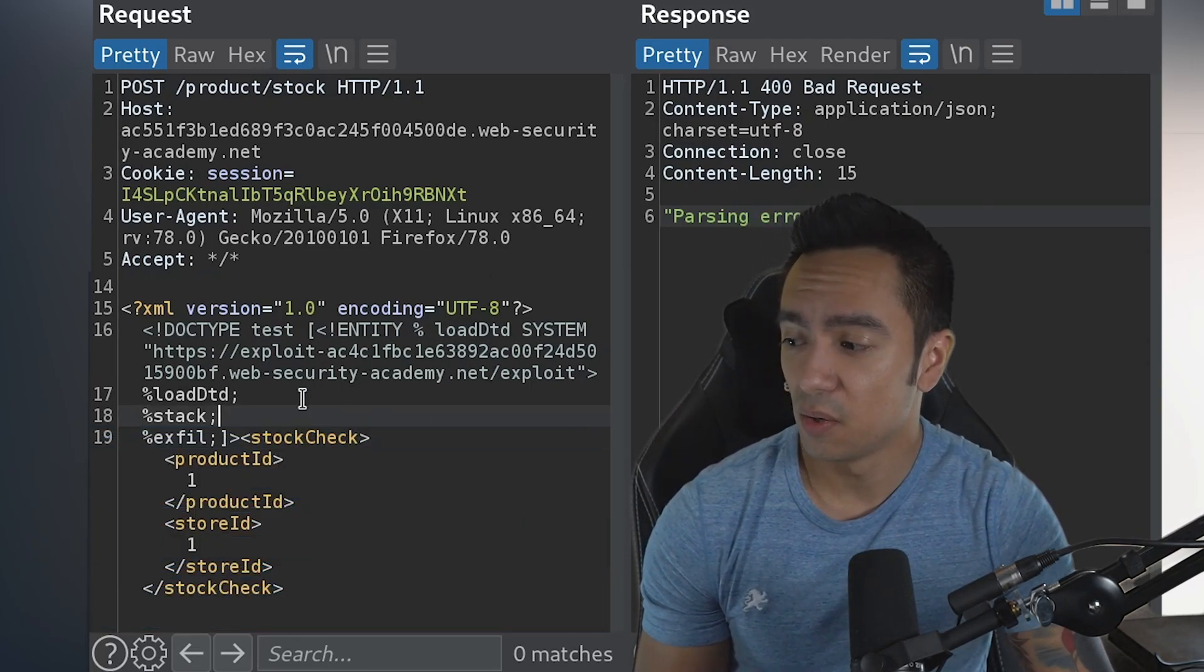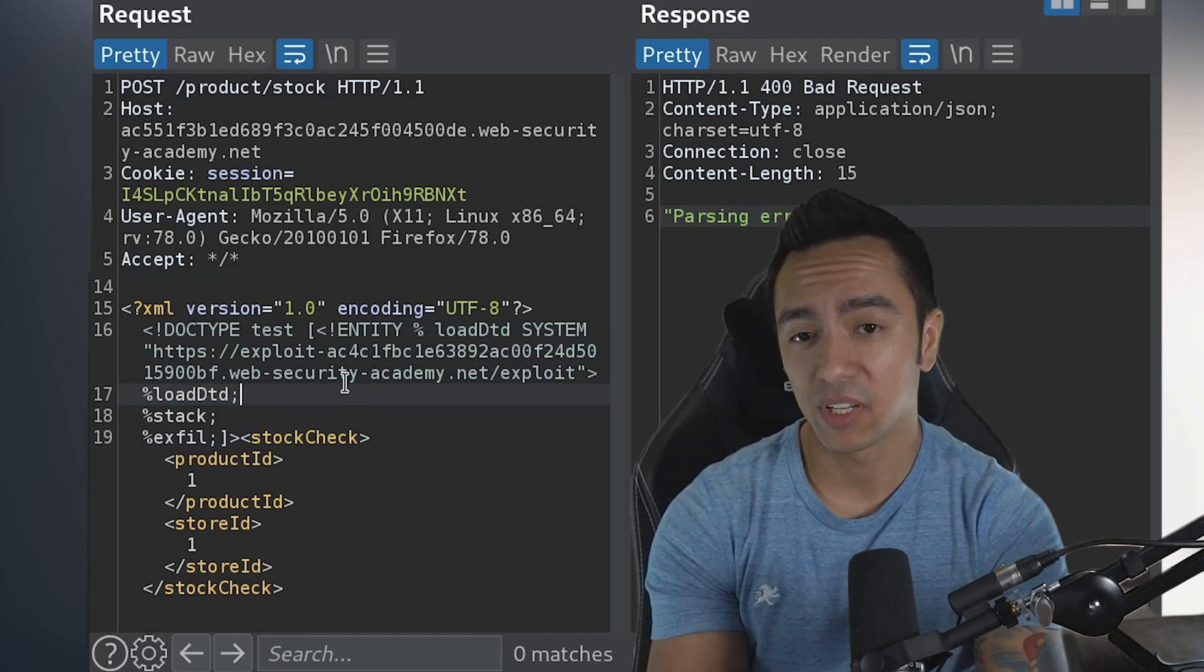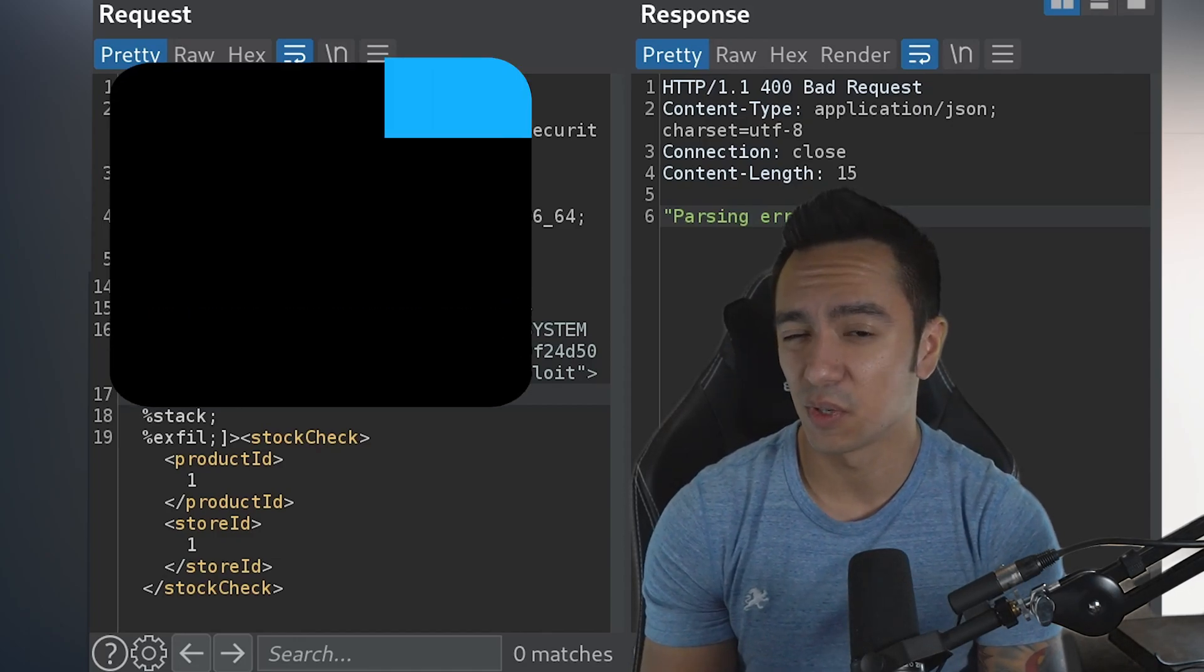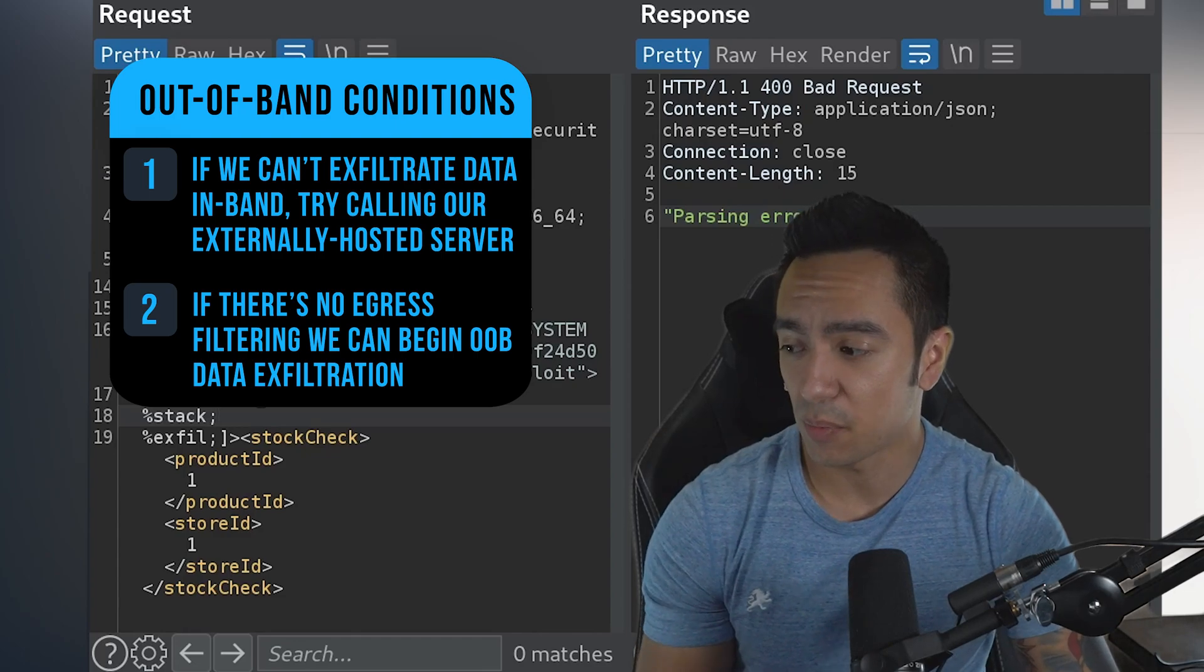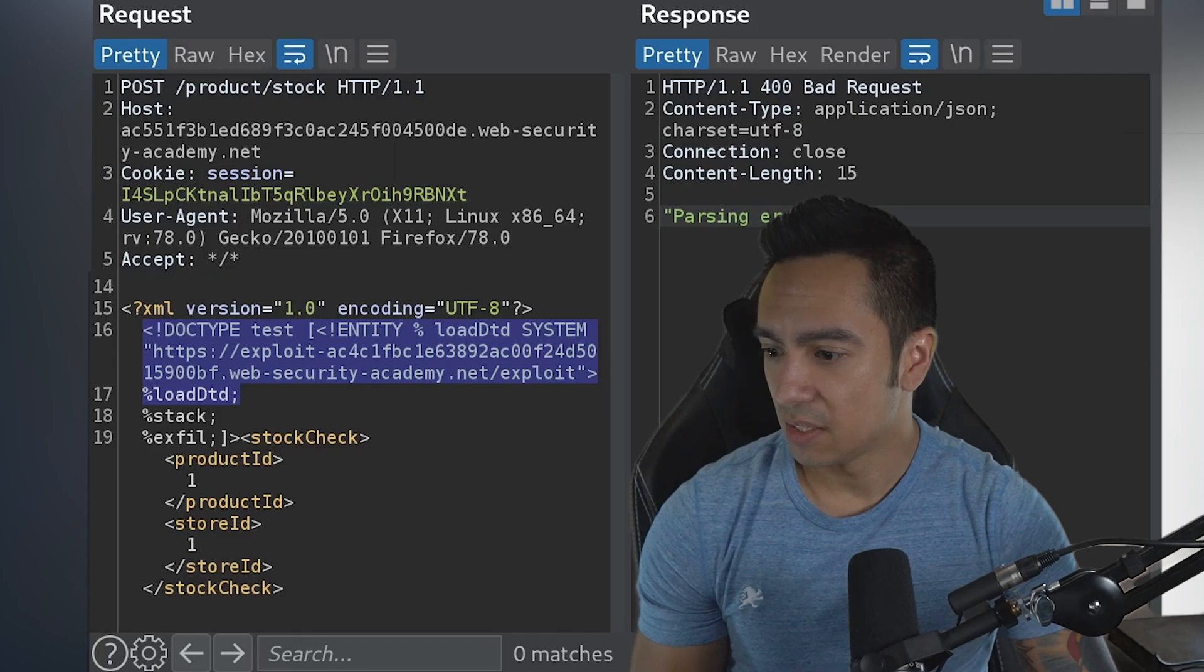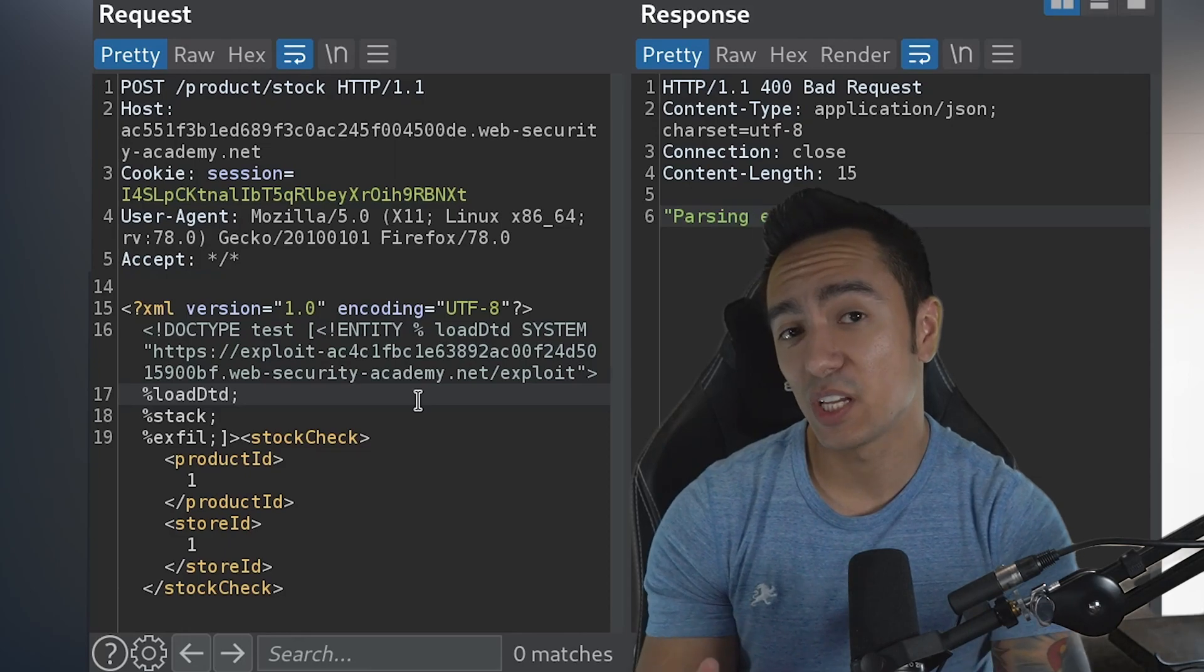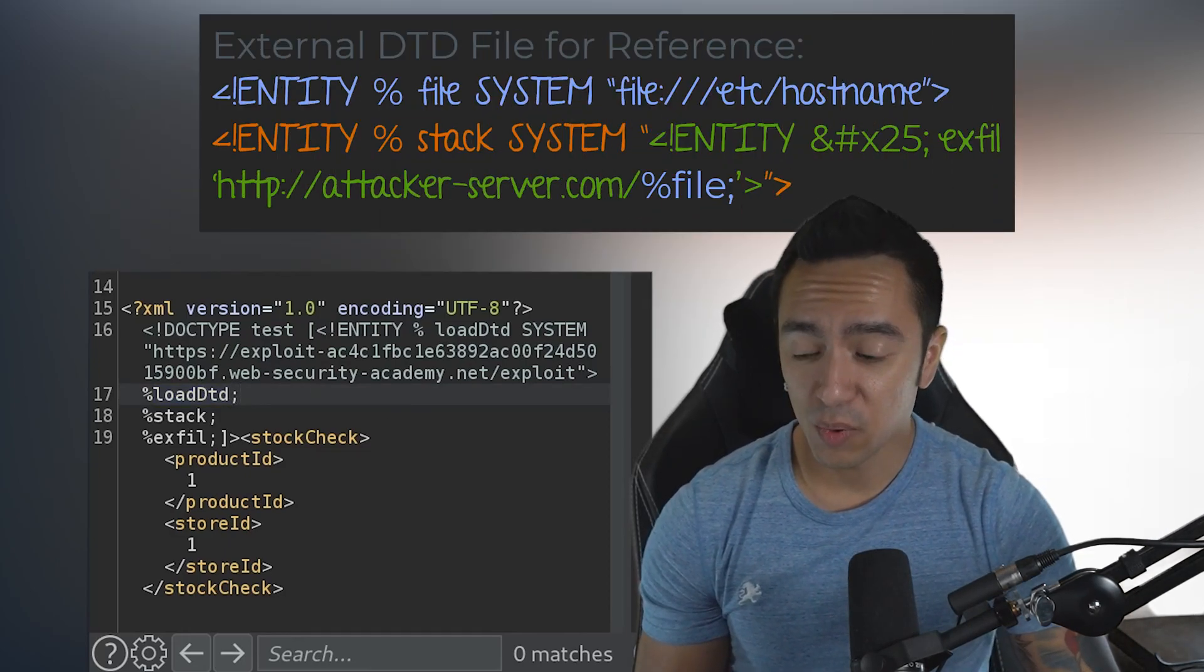To do out-of-band data exfiltration, we need to do two things. One, we declare an entity. We have to be able to have this application talk outbound—so if there's any egress filtering, this might not work. But we need to have this application or XML parser fetch our entity. What this entity looks like is we have the XML parser fetch our externally hosted DTD—that's what loadDTD is.